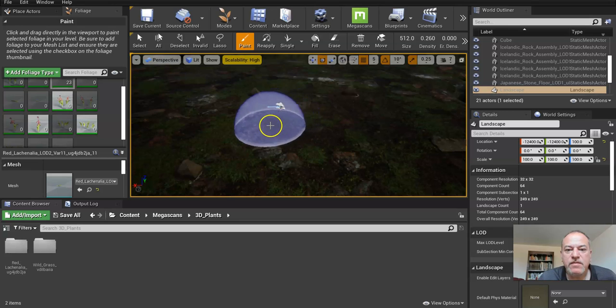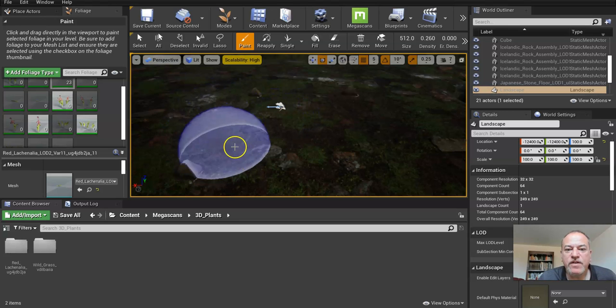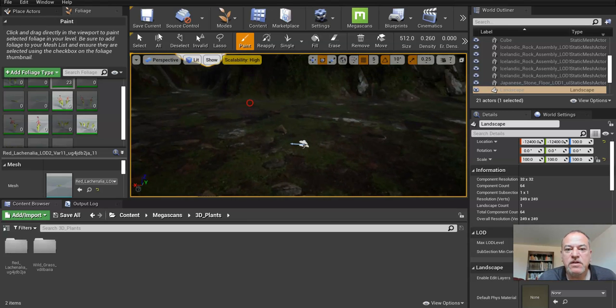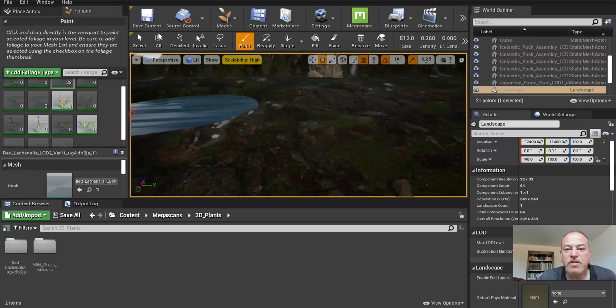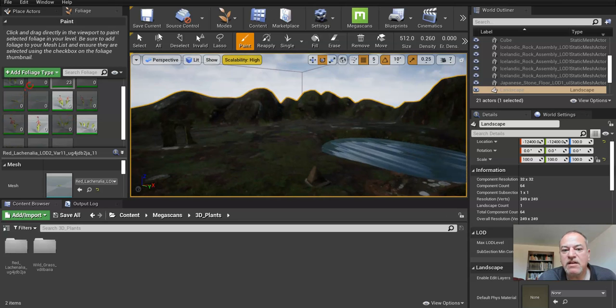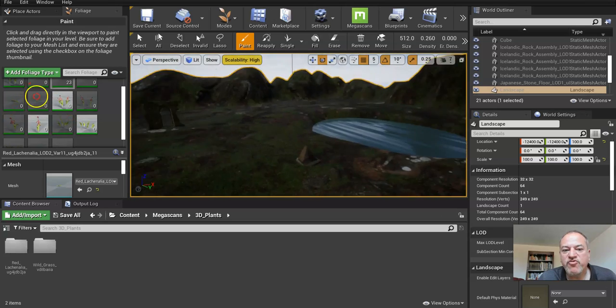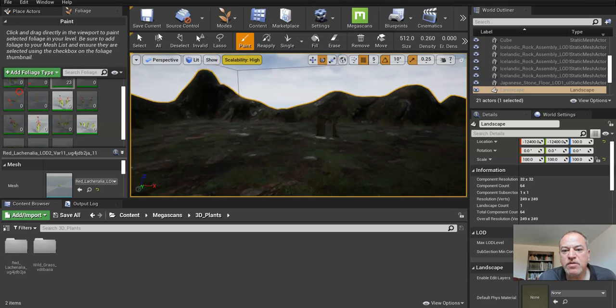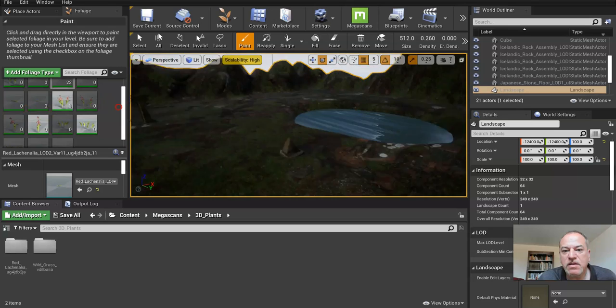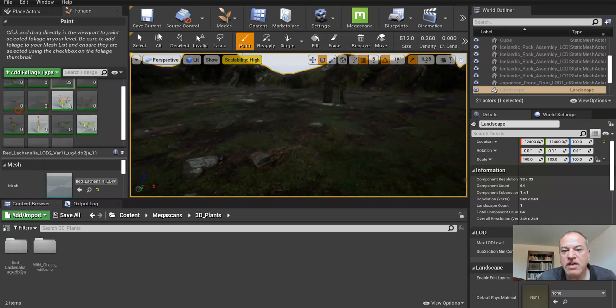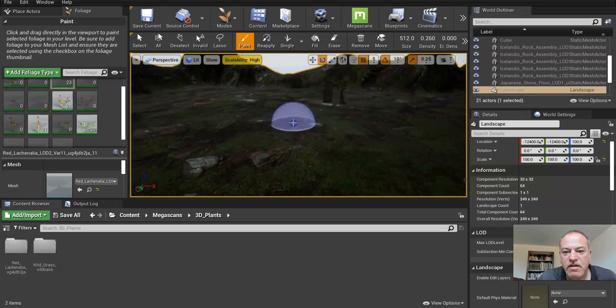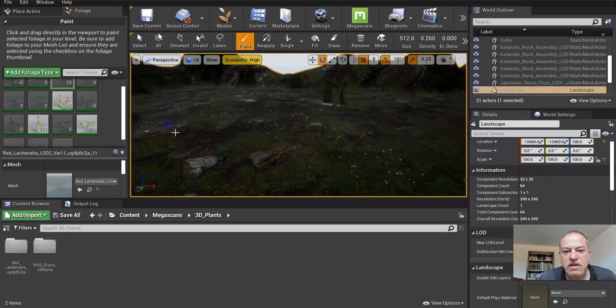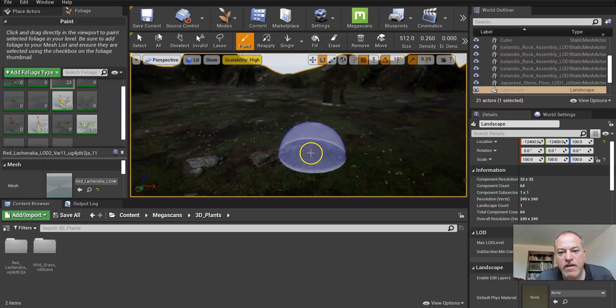Unless you want a field full of flowers, one of the things I should mention is that foliage is very intense on the computer as well. There's a lot of things that can do that. So you've got to be kind of careful about how much you put out.